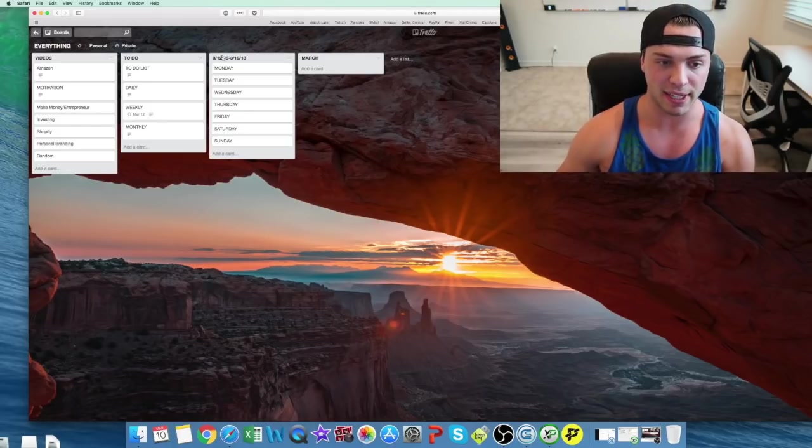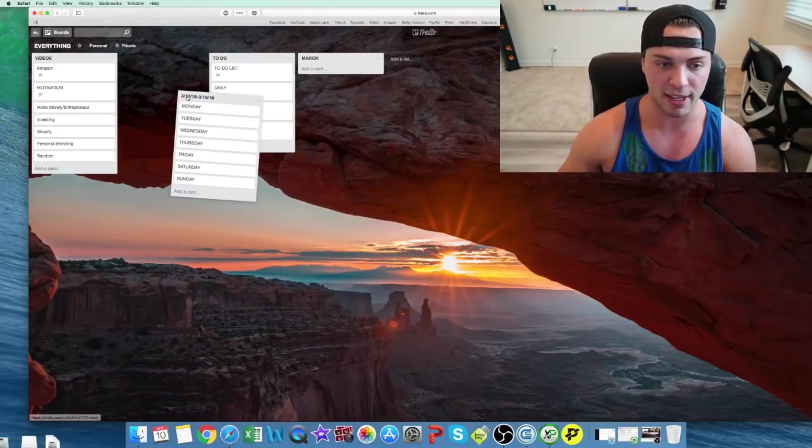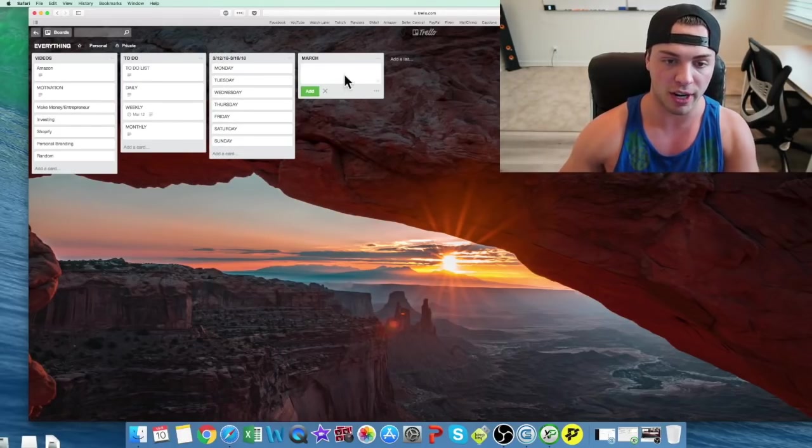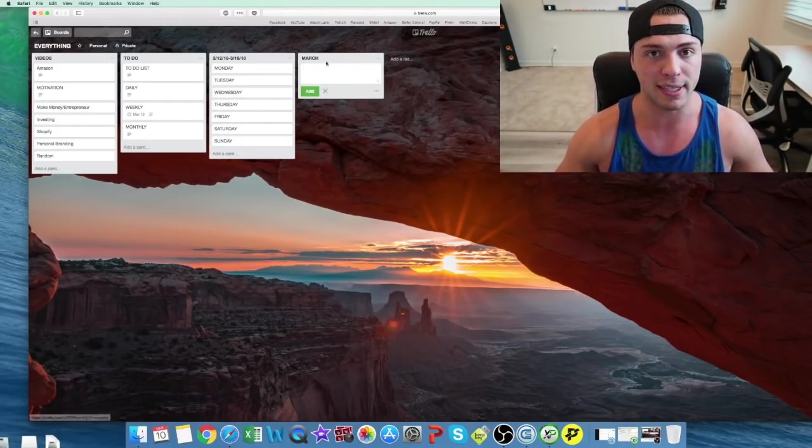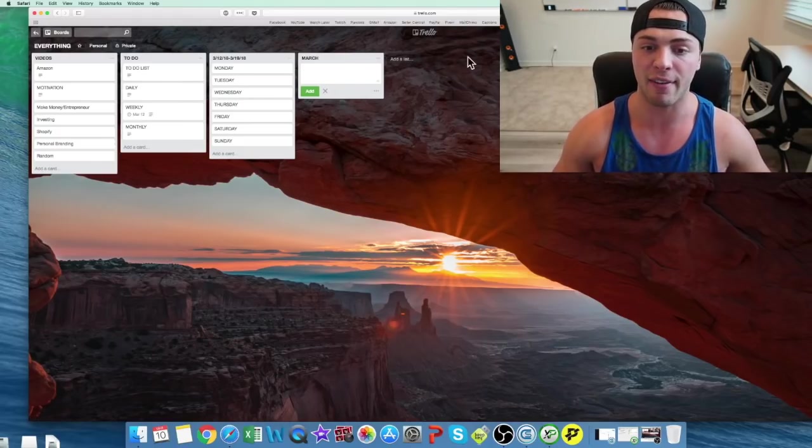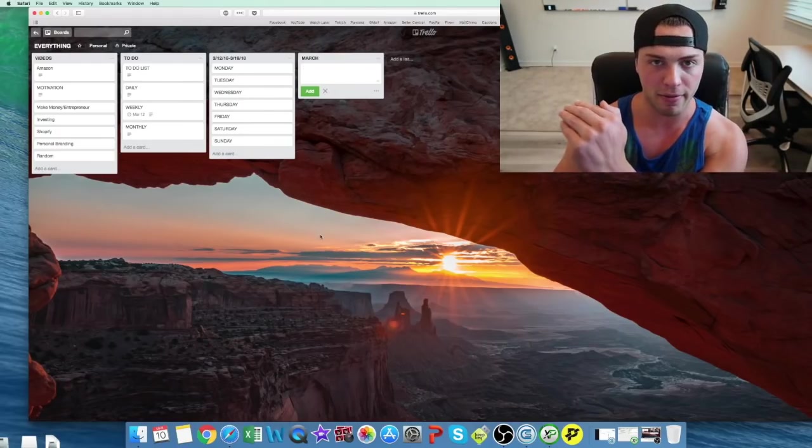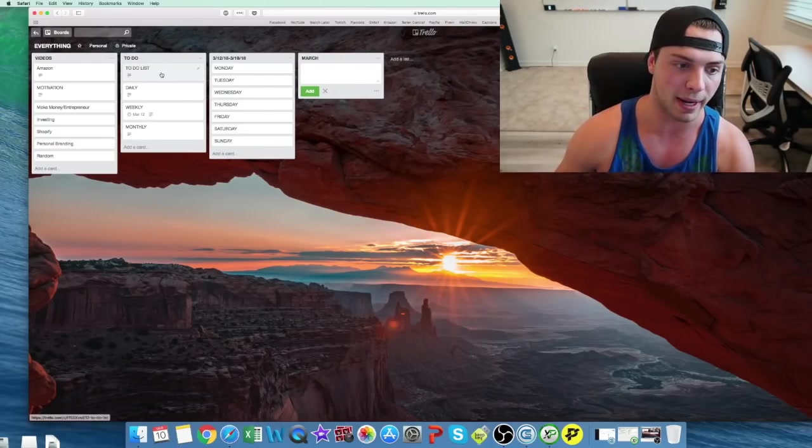And then once this week is here, you can drag this and put it into March and create different weeks in here, or even have a yearly card, and make it very big.